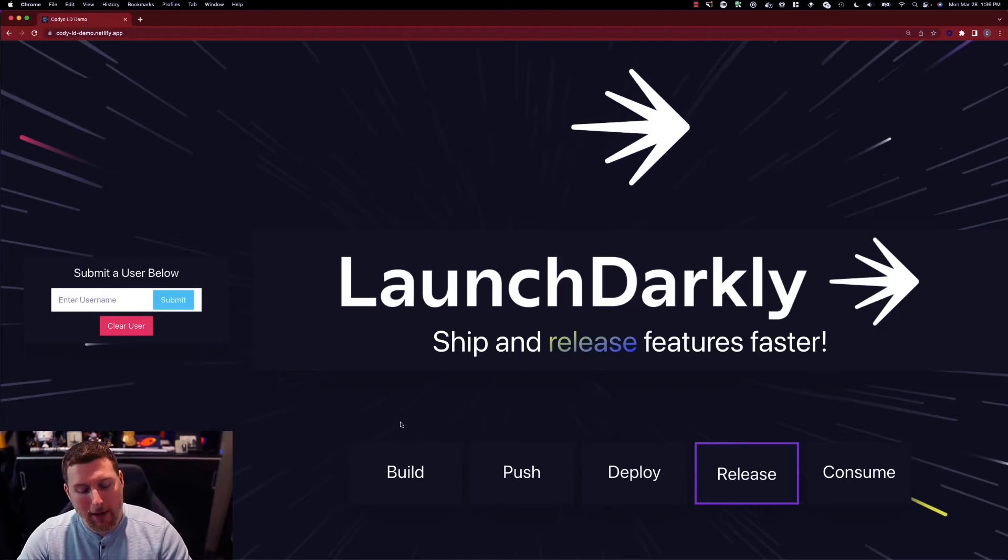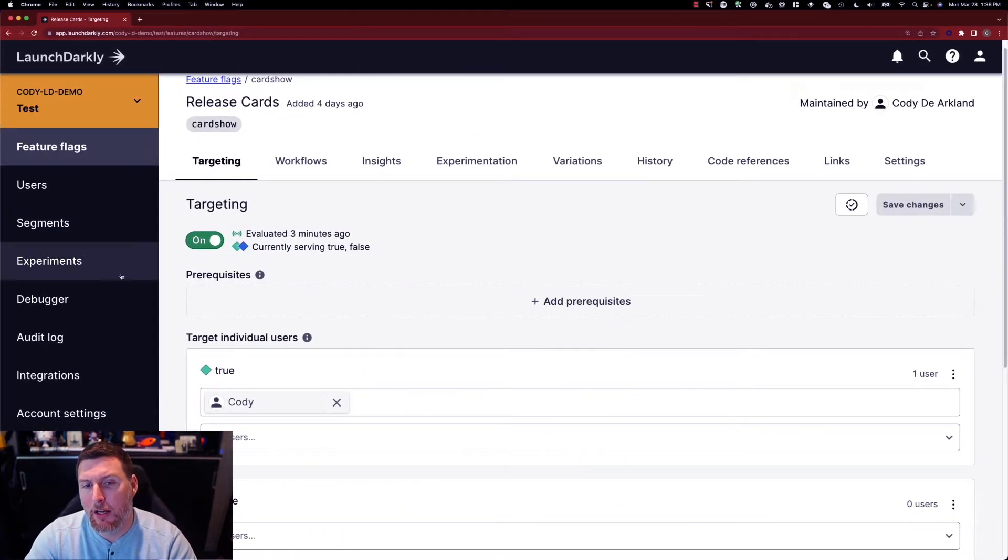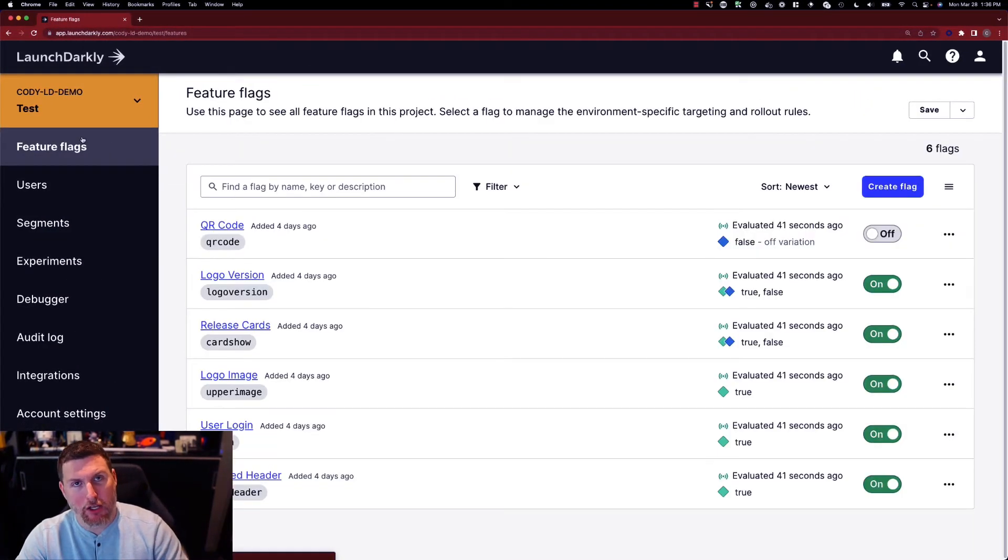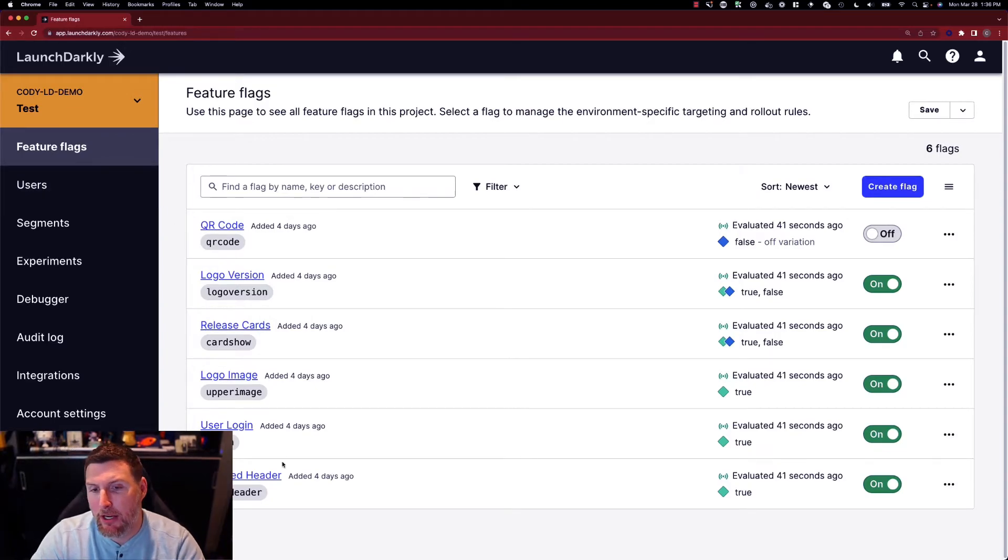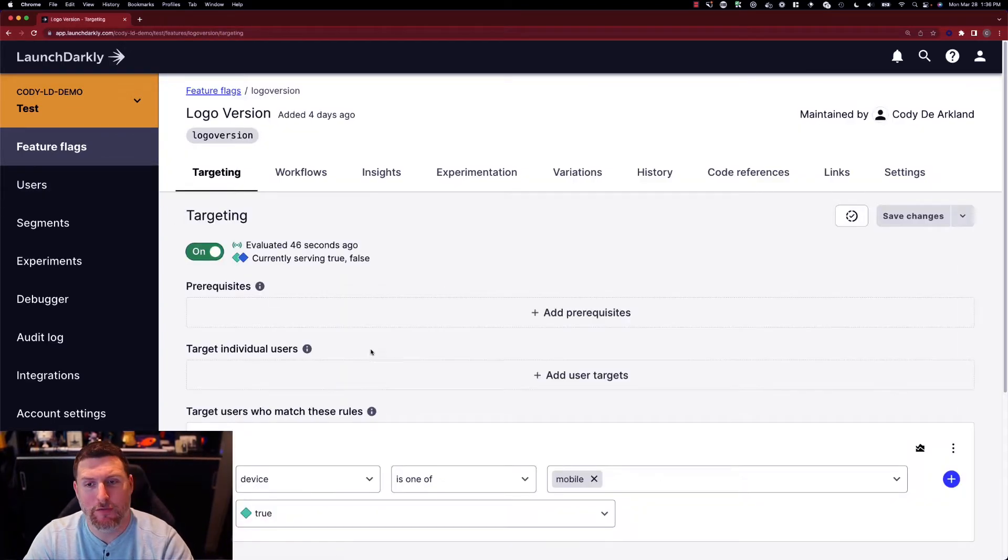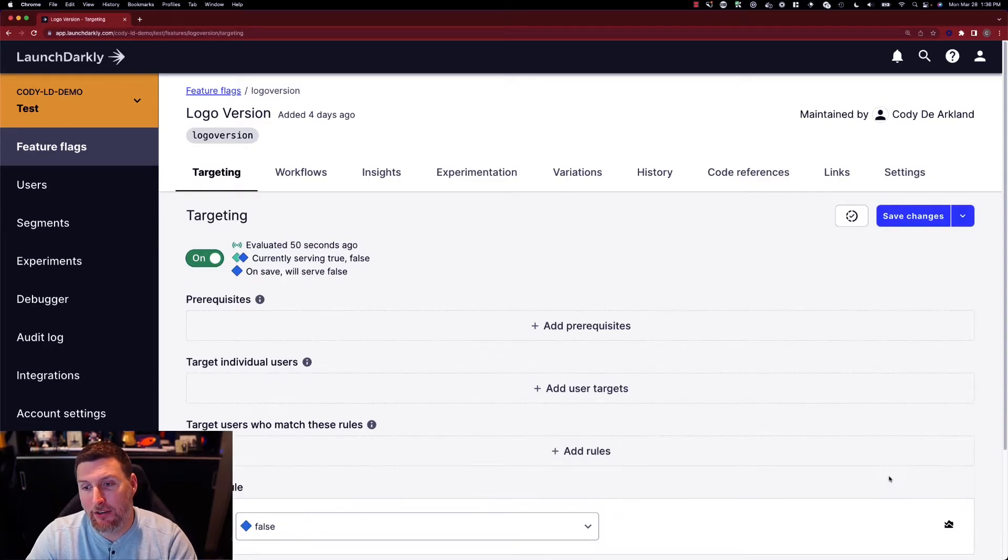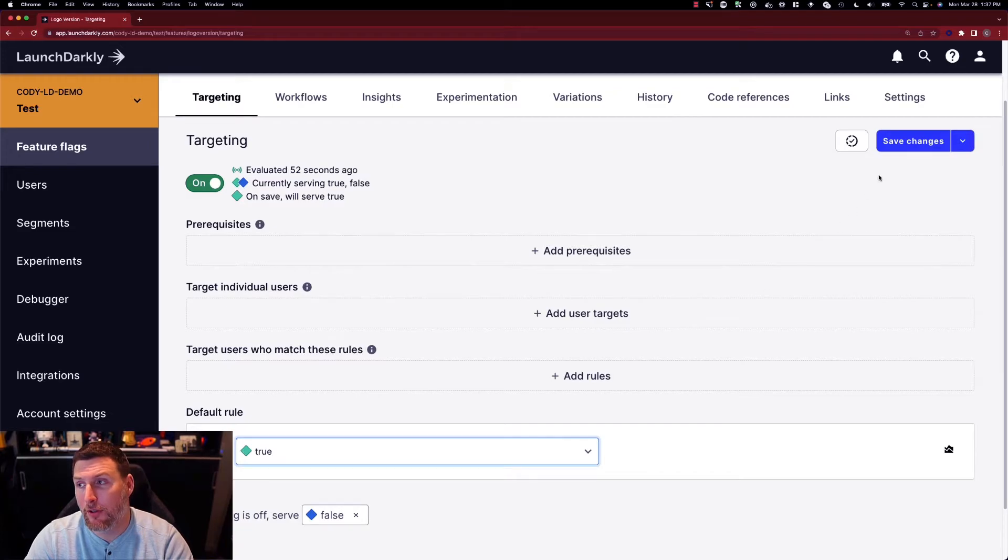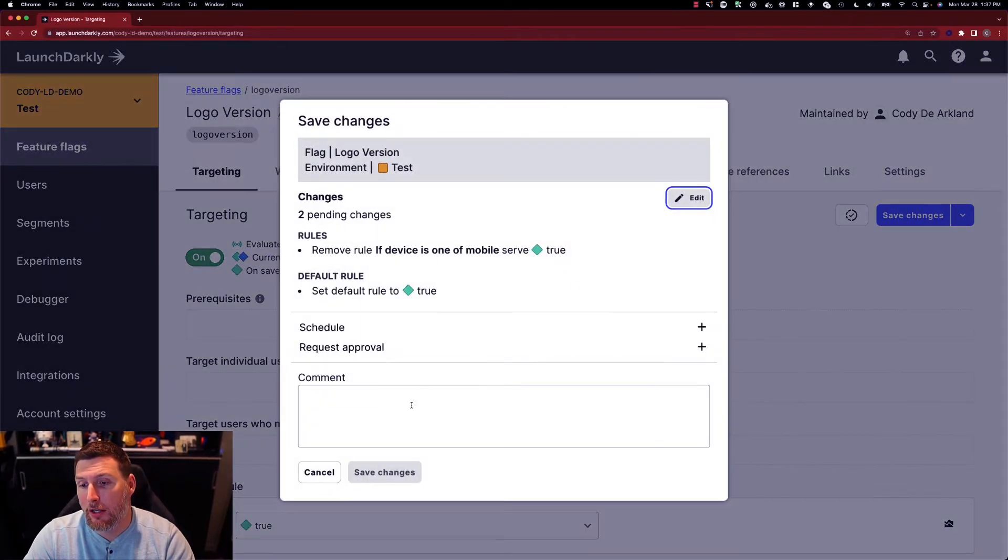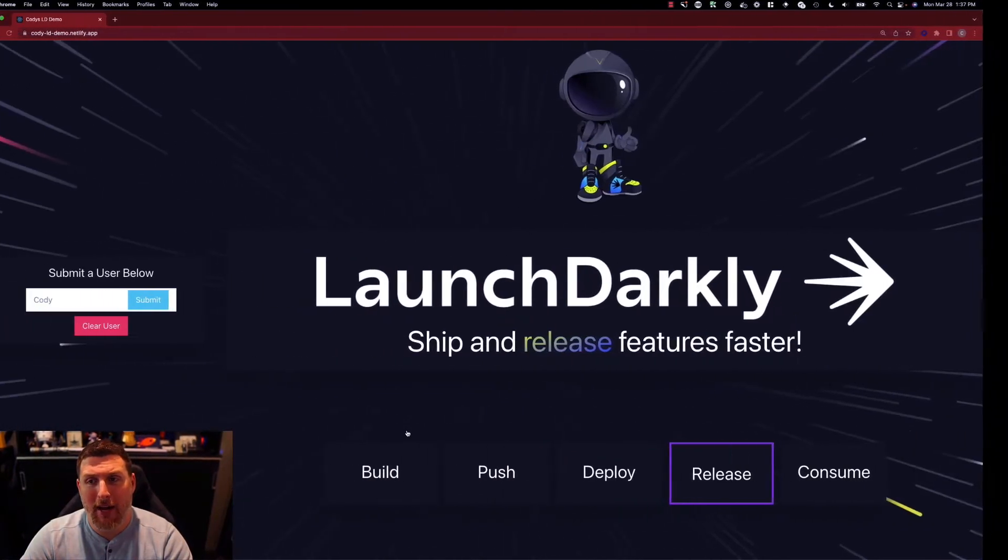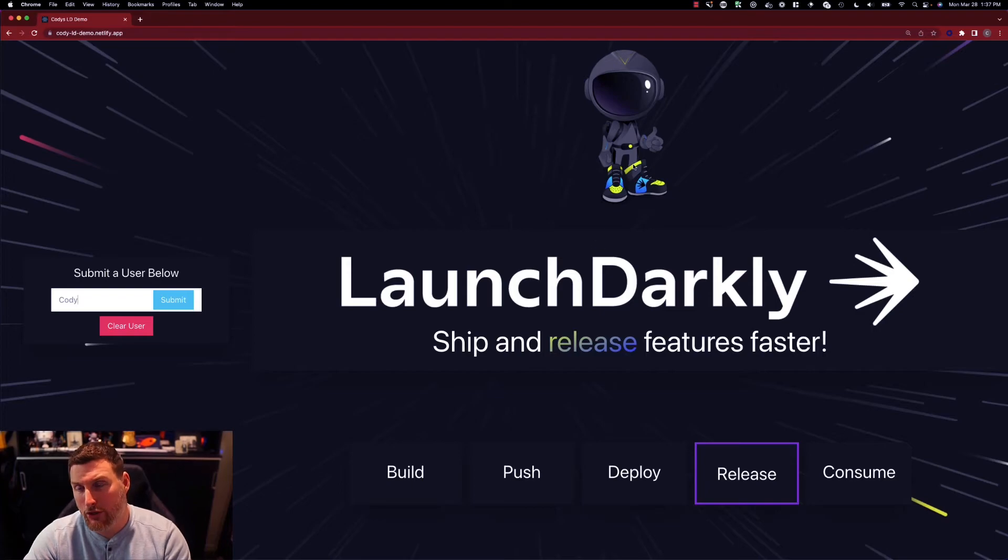Now if I go back into LaunchDarkly, say I'm happy with the toggle logo and I want to go ahead and roll it out to everybody, I can pop right back into that logo version feature flag. I can delete this rule and set the default to true. Now when I hit save and switch over to my application we can see it very quickly switched over to the toggle option.